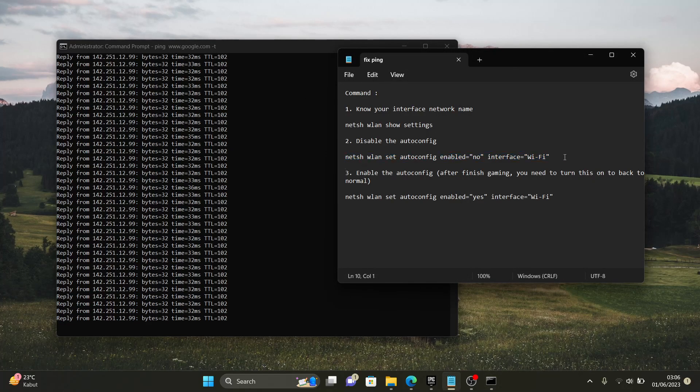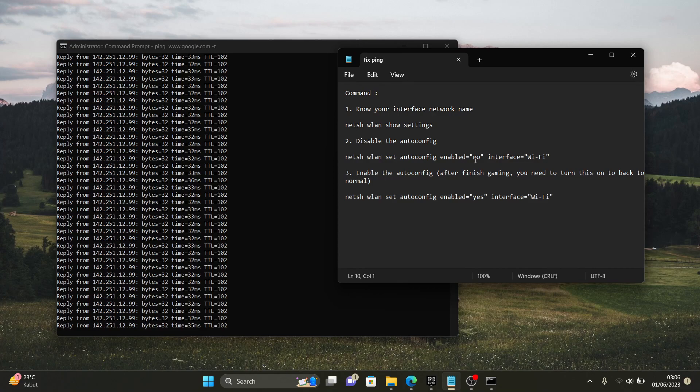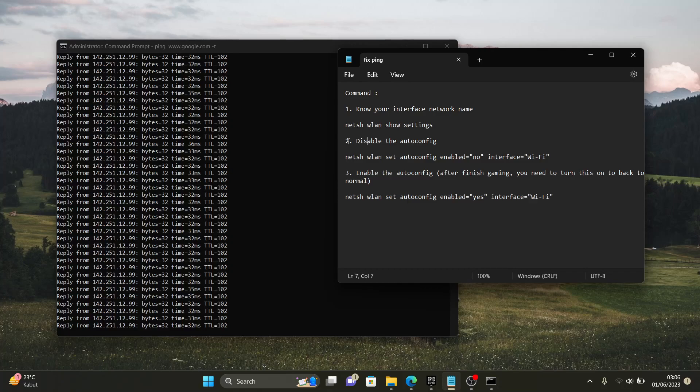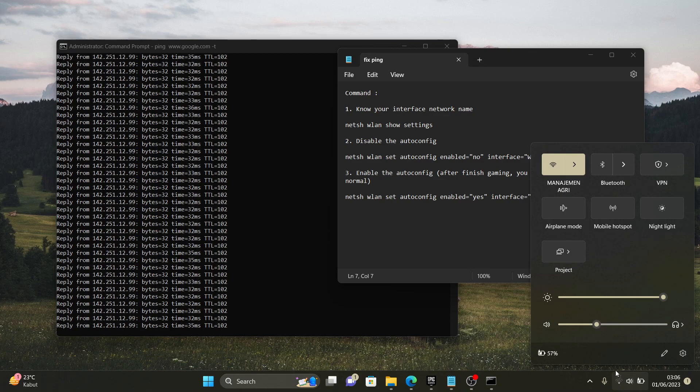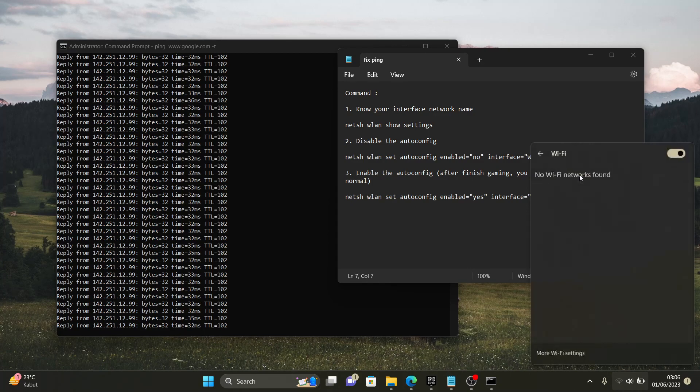If you disable, you know, it's disabled the auto config, the number two, right? If you disable the auto config, you're not gonna see another wi-fi network around you.